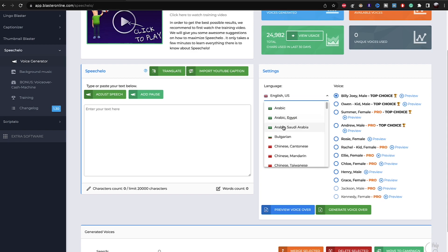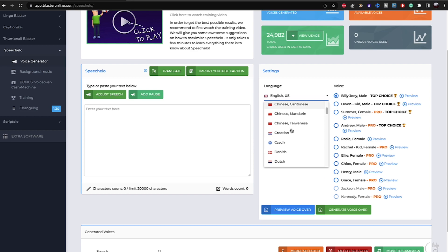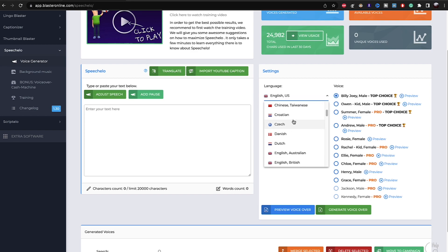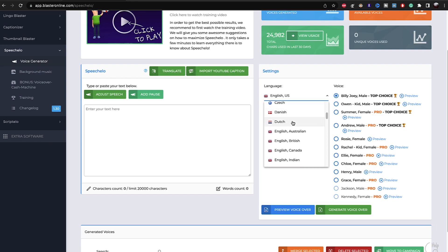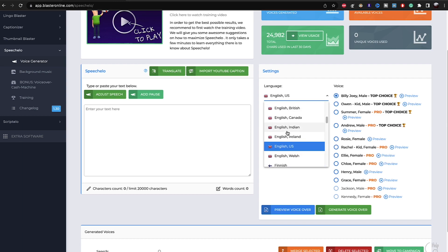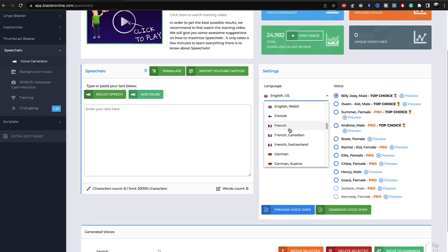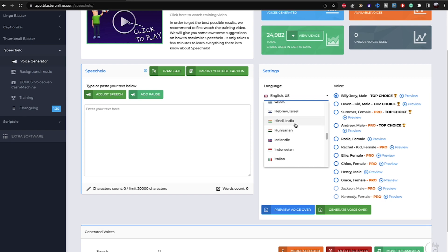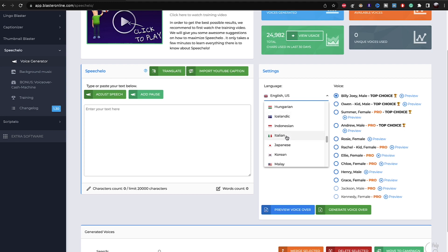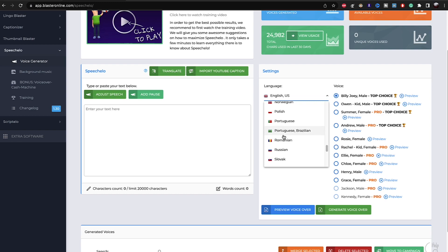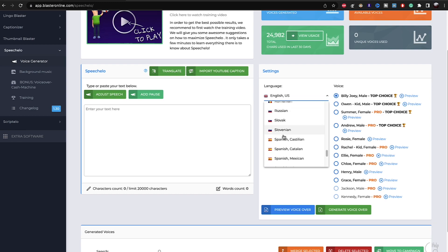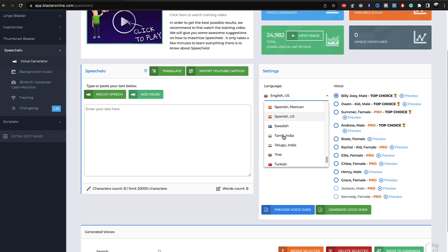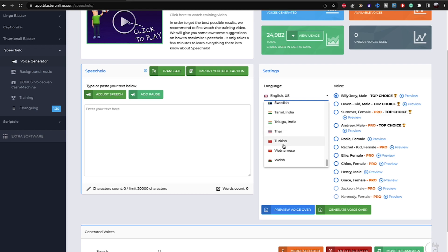Arabic, Arabic Egypt, Arabic Saudi, Bulgarian, Chinese Mandarin, Korean, English Australia, English British, English Indian, French Canada, French Switzerland, German Austria, German Switzerland, Greek, Igbo, Hungarian, Icelandic, Indonesian, Japanese, Portuguese, Romanian, Russian, Slovak, Spanish, Swedish, Tamil India, Thai. Here is all the languages that this software supports.